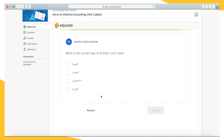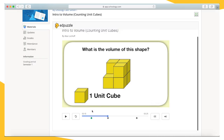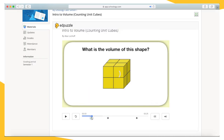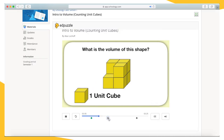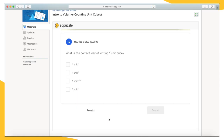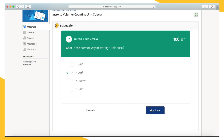Now we're at our next question. If you know the answer, you can select it now. If you aren't sure, select rewatch and watch the last section of video one more time. You can rewatch each section as many times as you need to understand. Once you know the answer, you may select it and will instantly get feedback.